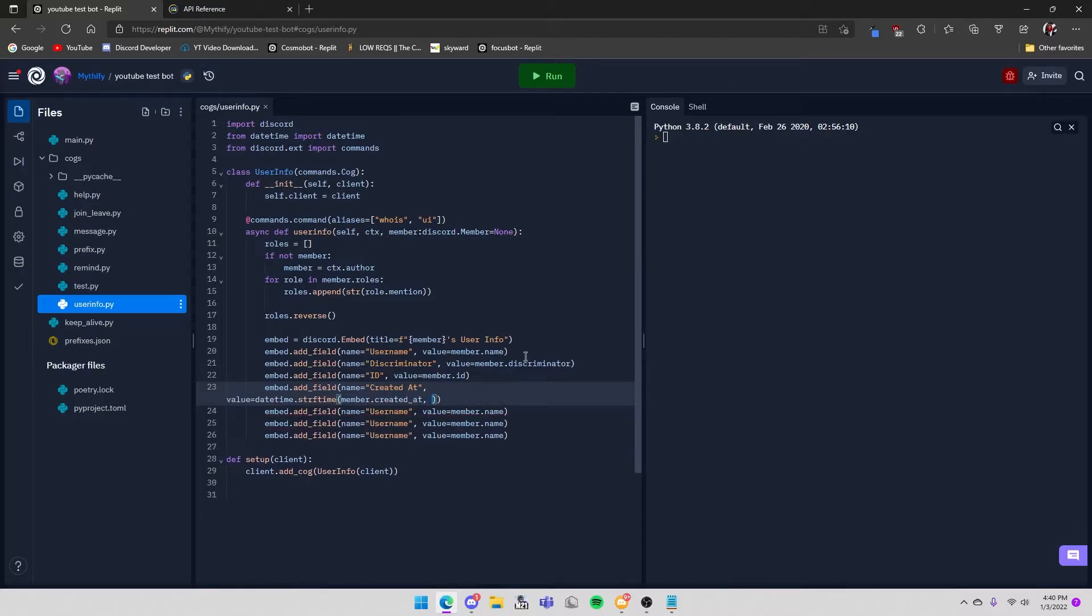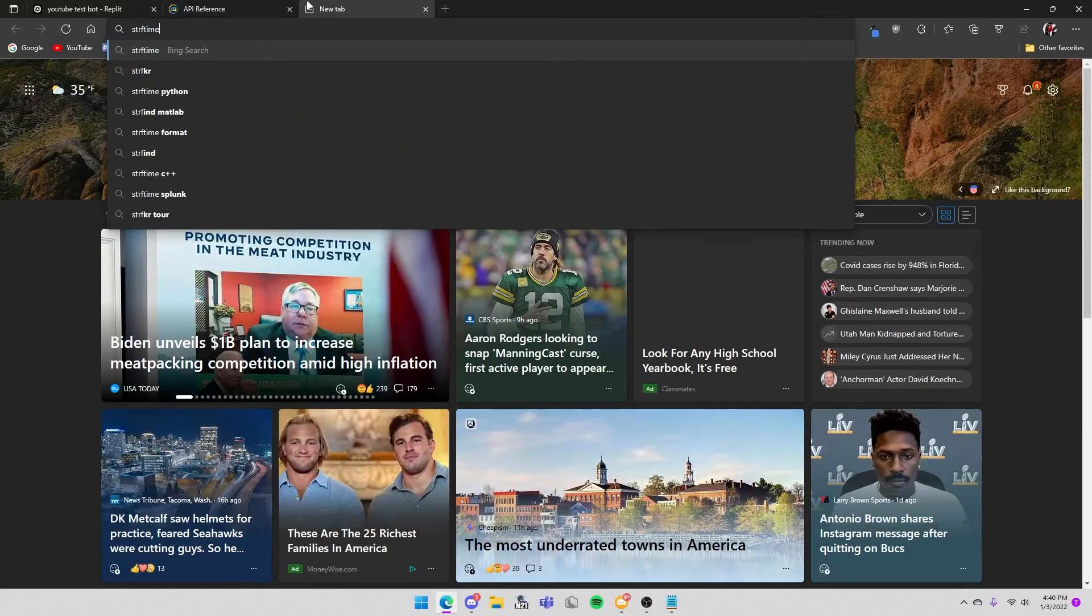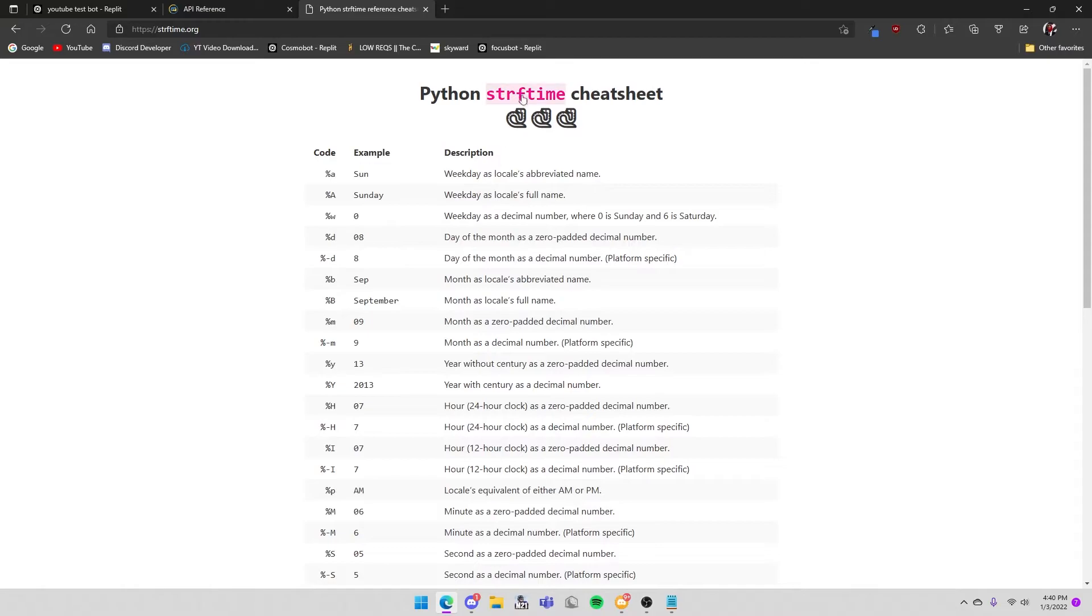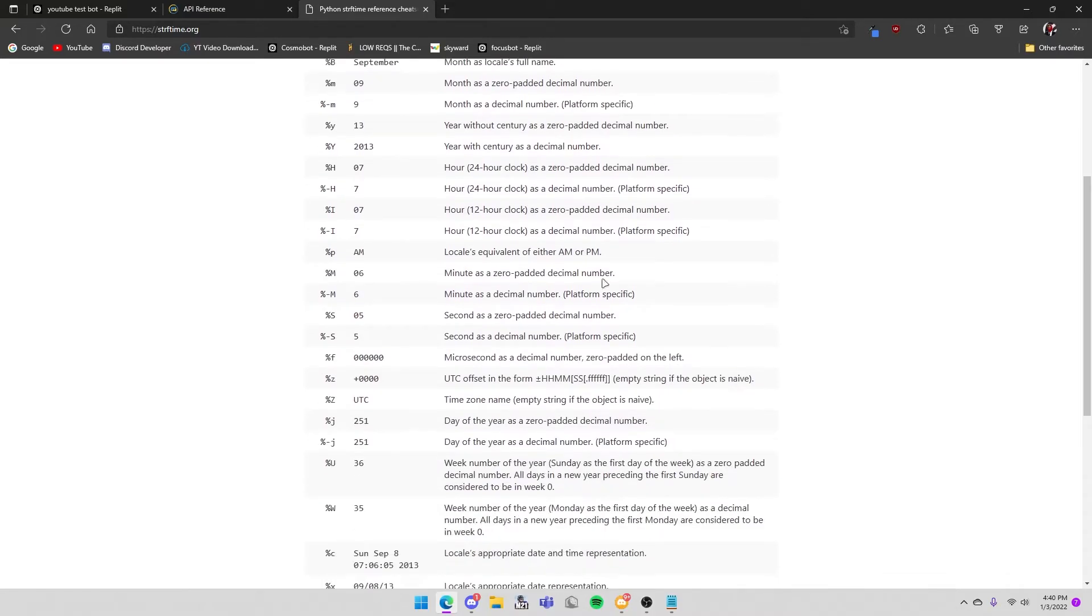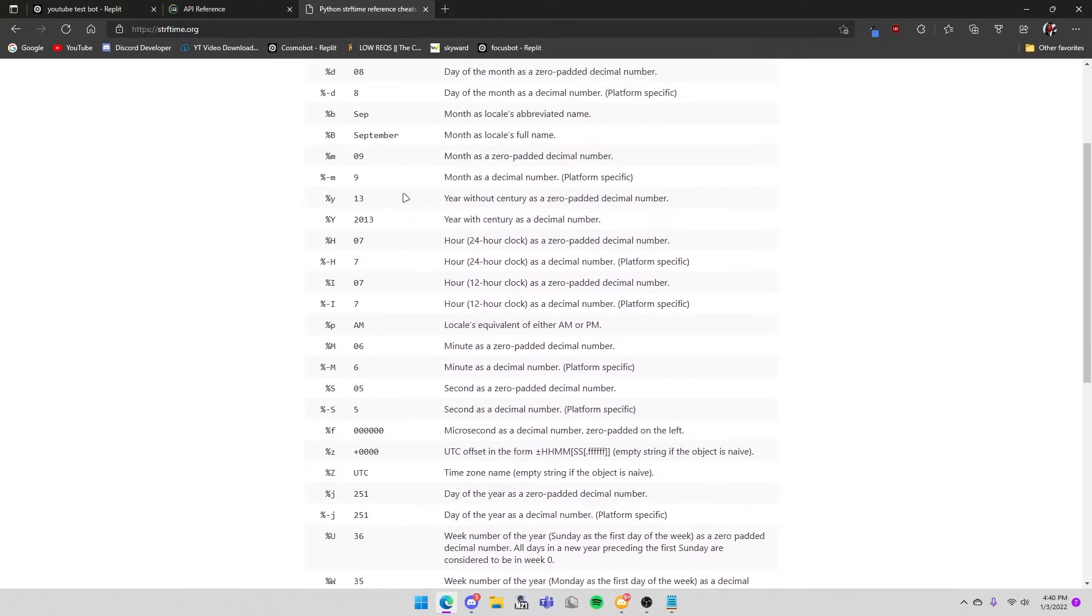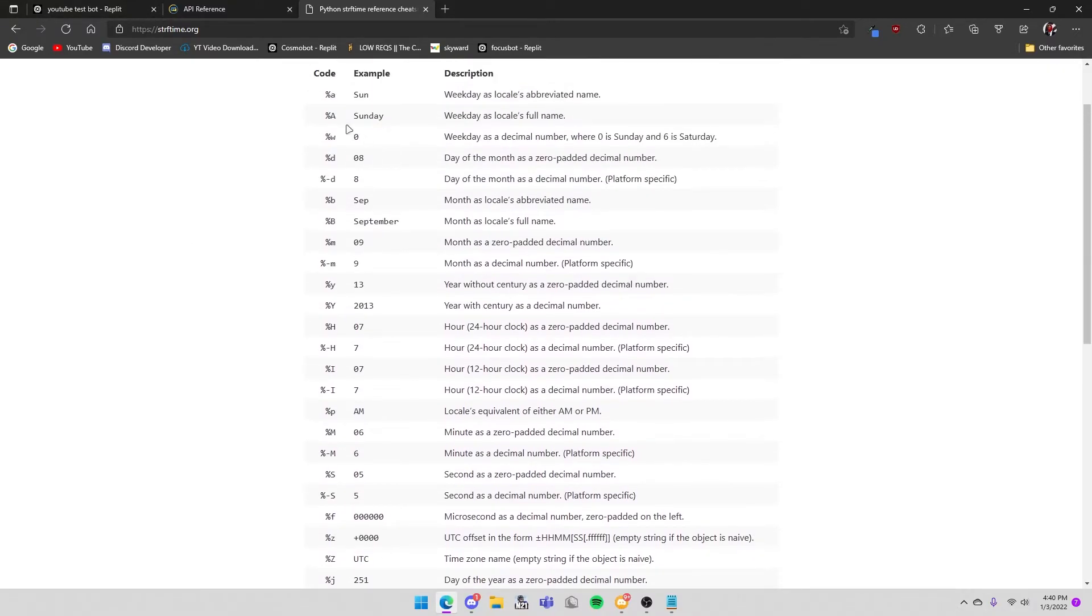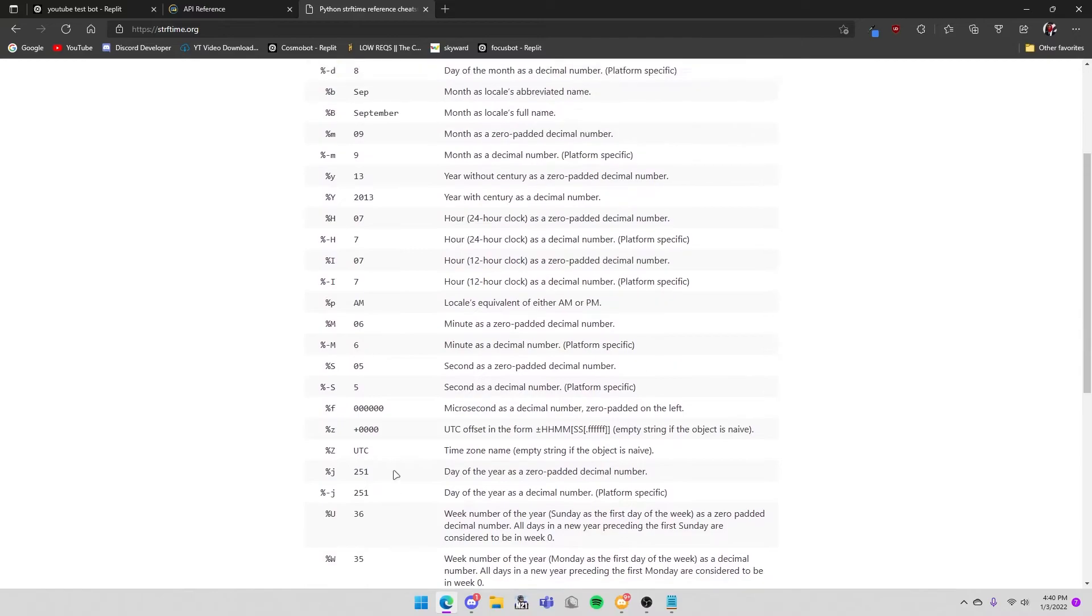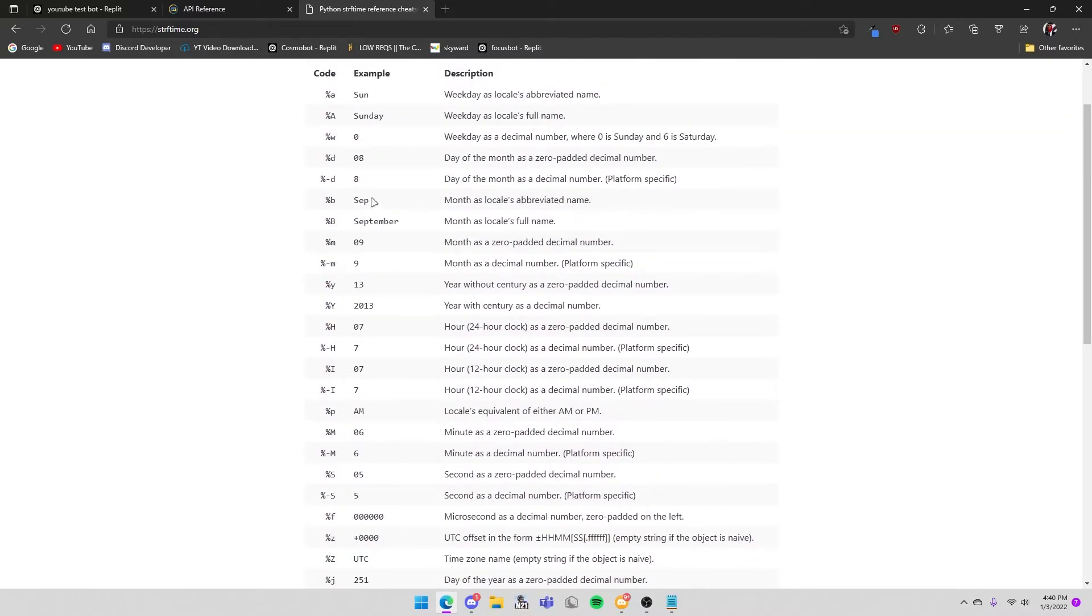And then this is a bunch of syntax - you go to strftime.org. This is basically a cheat sheet. We are going to be using %a which is the date, %b, %-d which is the day, and %y which is the year.